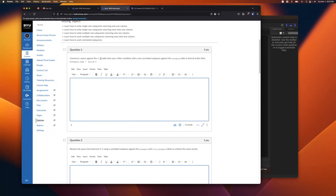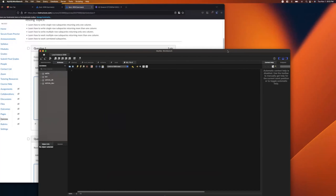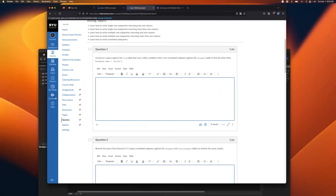The first question says: construct a query against the film table that uses a filter condition with a non-correlated subquery. The keyword here is non-correlated. A correlated subquery is connected to the outer query somehow, so a non-correlated subquery can run all by itself. If I can copy it and run it independently, I know it's non-correlated.